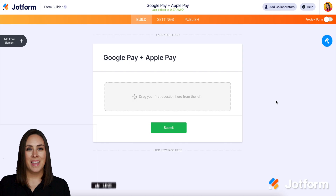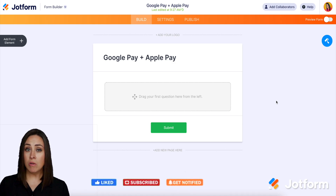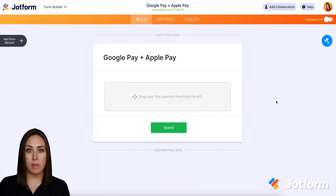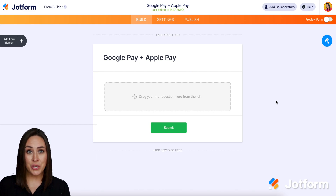Do you already use Apple or Google Pay in your forms? Well, get ready for an improved integration. Hey JotFormers, welcome back. I'm Kimberly, and Google Pay and Apple Pay are already an integration that you can utilize within JotForm, but with the rise of mobile wallets and their popularity, we wanted to make it a little bit more simple to use.